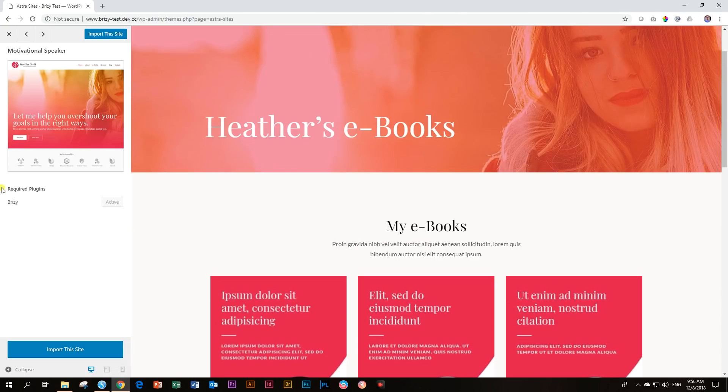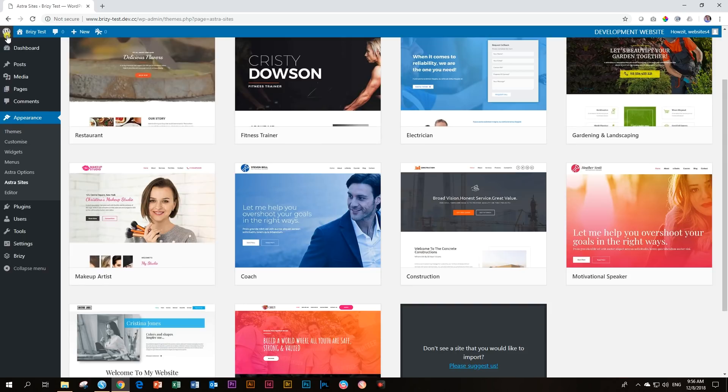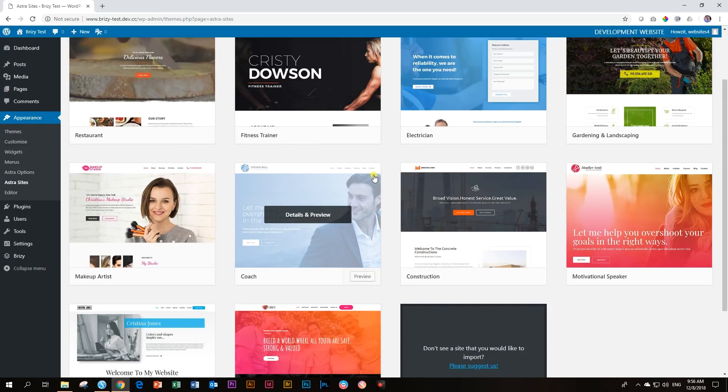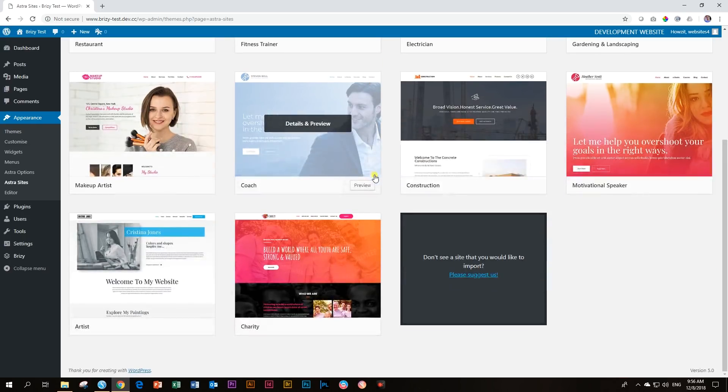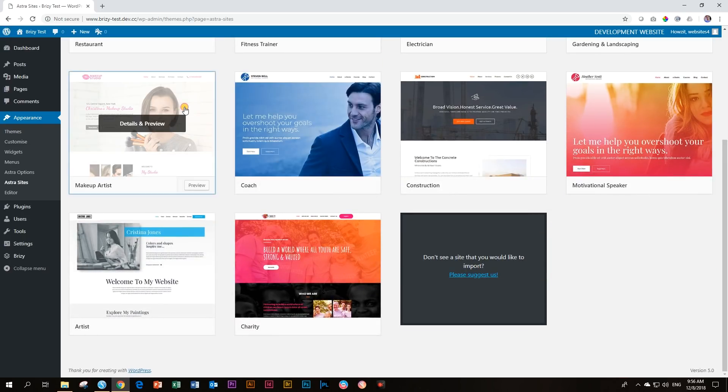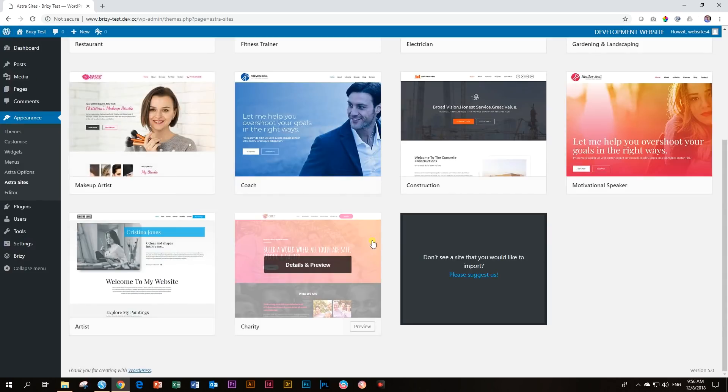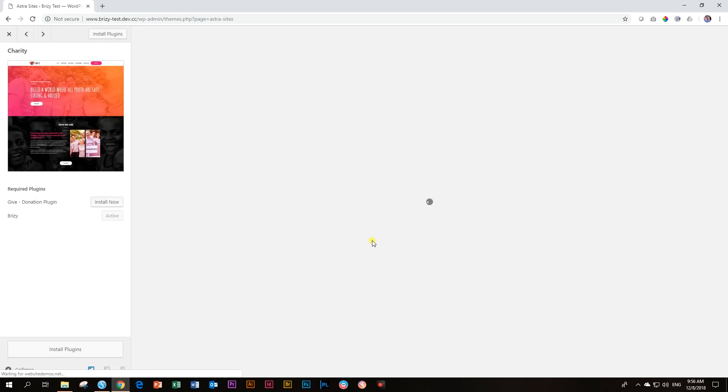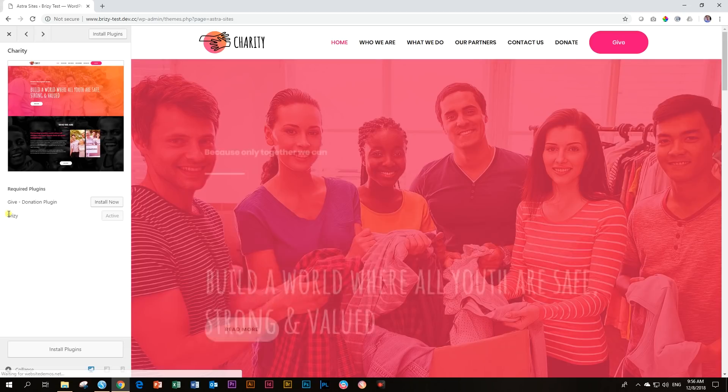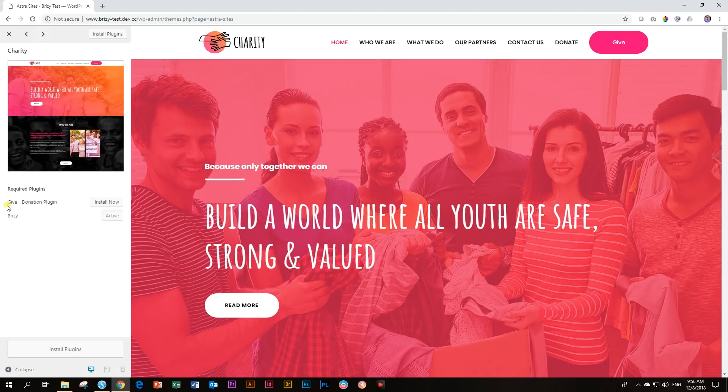What you have to note, though, is that over here it says required plugins and you have Brizzy already. It's already active. So nothing to do. Let's just close out of this one and find another one that probably includes something like WooCommerce. Let's choose this one.